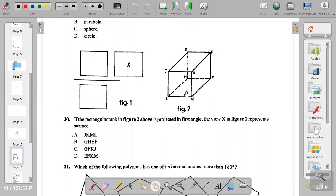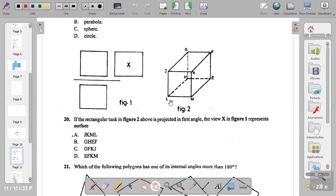Question twenty: if the rectangular tank in figure two is projected in first angle, the view X in figure one represents which surface? In this type of question we're not told where the front elevation is. If I place my arrow here for the front elevation, the rear is the opposite side, and the ends are the sides — left end and right end. In first angle, figure one shows the front, plan, and end arrangement. What we're looking for is X, which must be an elevation, so the answer is JKML — option A.